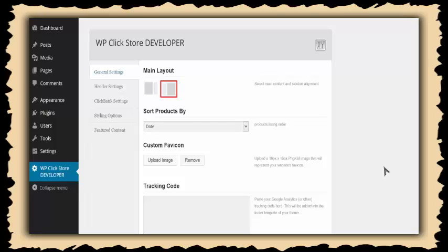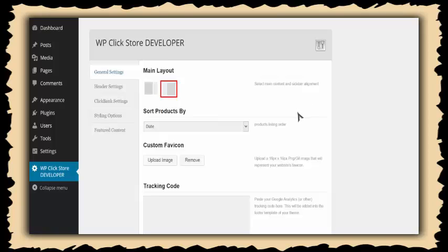I'm going to show you the awesome power of WP Clickstore to create your very own commission-generating Clickbank affiliate store in just minutes. I've installed WordPress and the WP Clickstore theme, and now I'm going to set some options and add some products to show you just how easy and powerful this is.